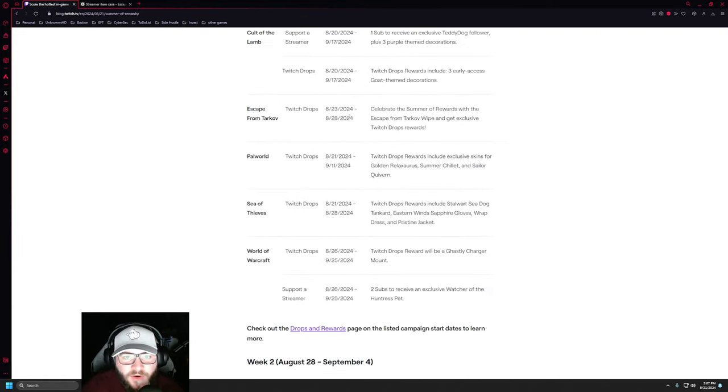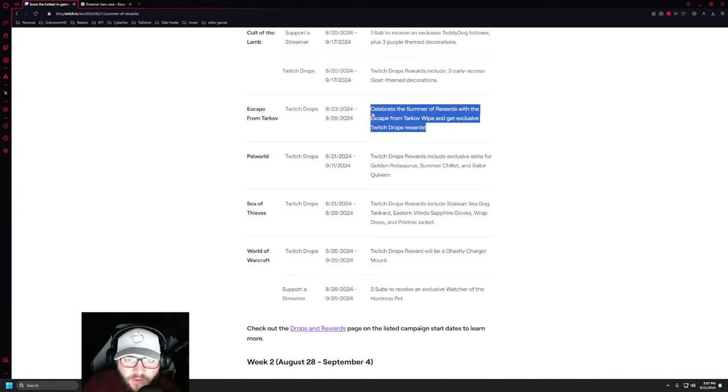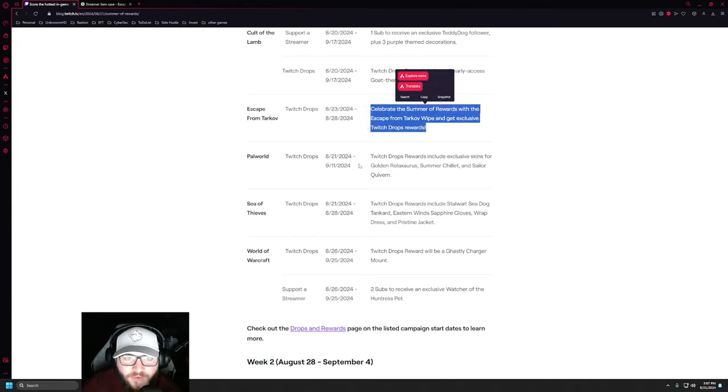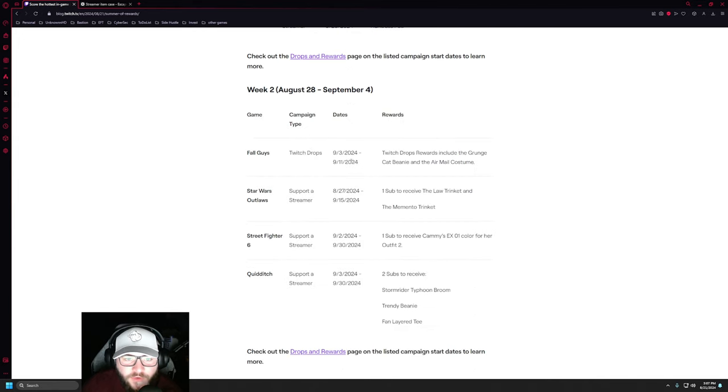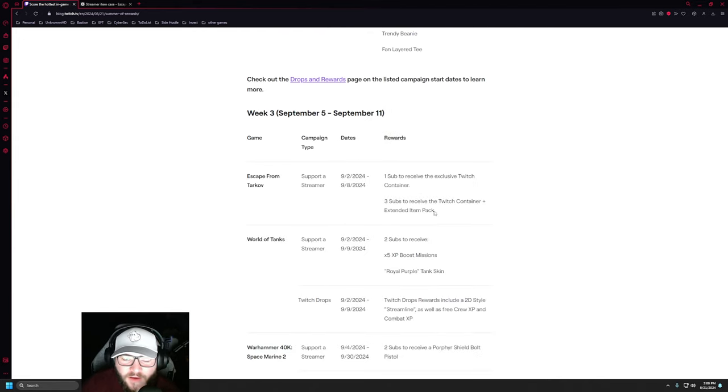Because if you come up here, you can see it says right here. So Escape from Tarkov, we have the normal Twitch drops here in Week 1, but if we scroll down to Week 3, it does show this special container.